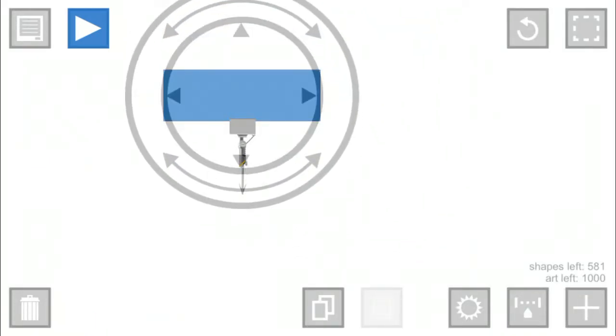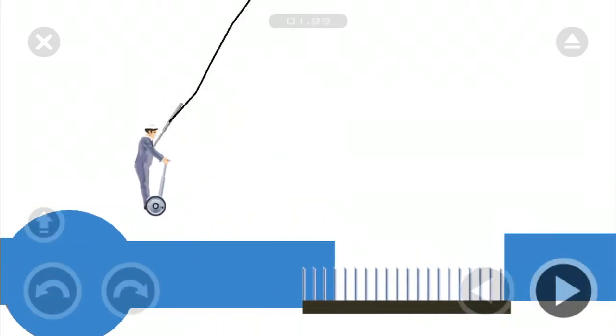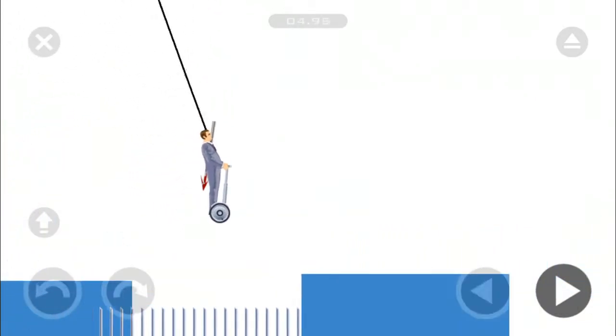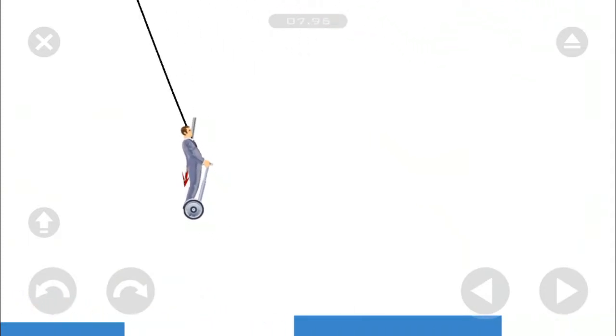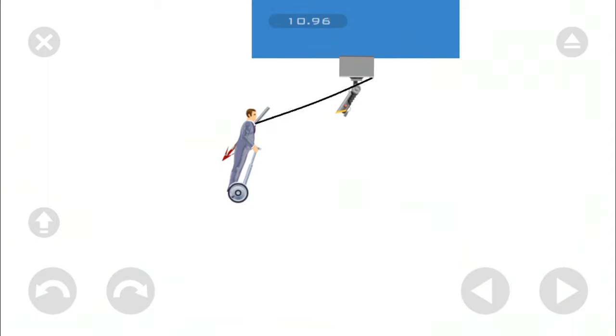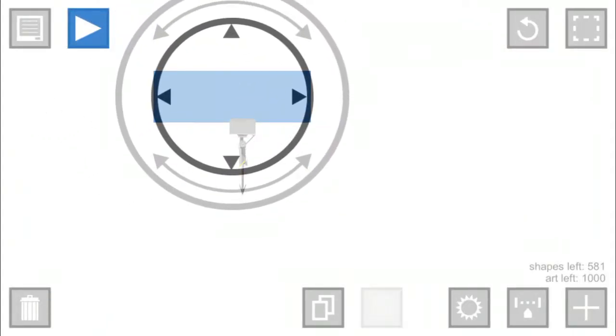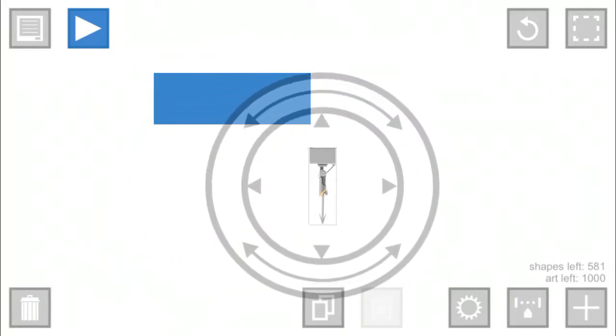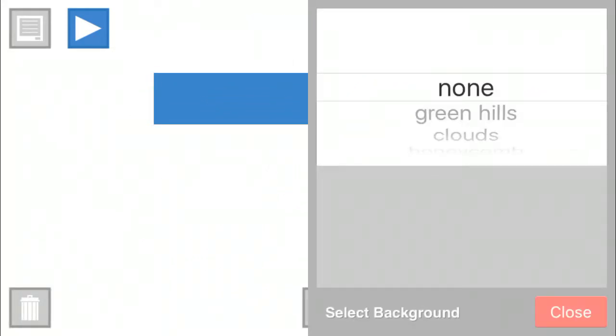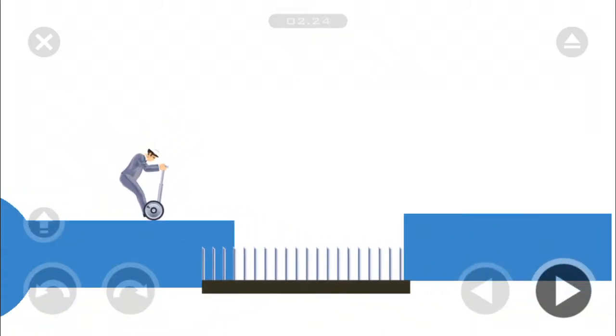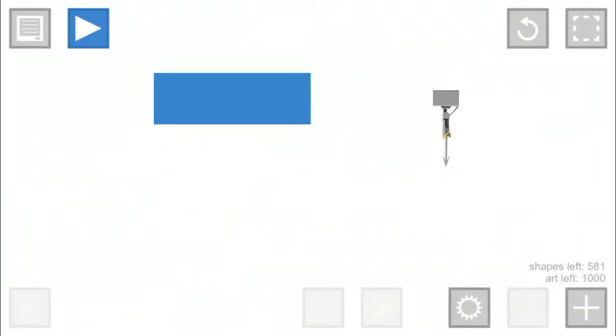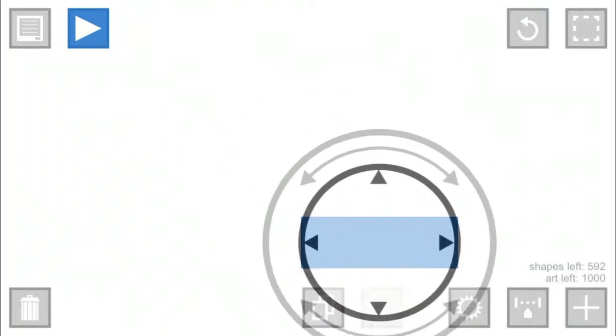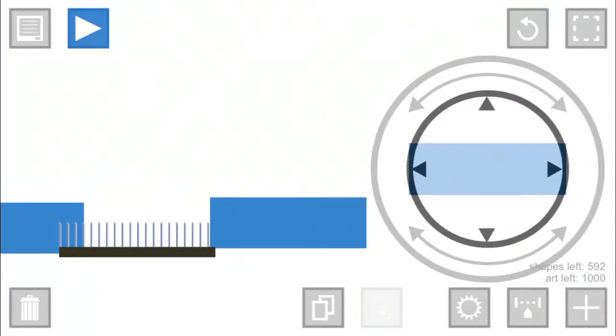We're going to delete that thing, delete that rectangle, we don't need it. Then we're going to do that right there. Let's do spring platform, see how that works out. Now we're going to have to make the spring platform go a little out more.